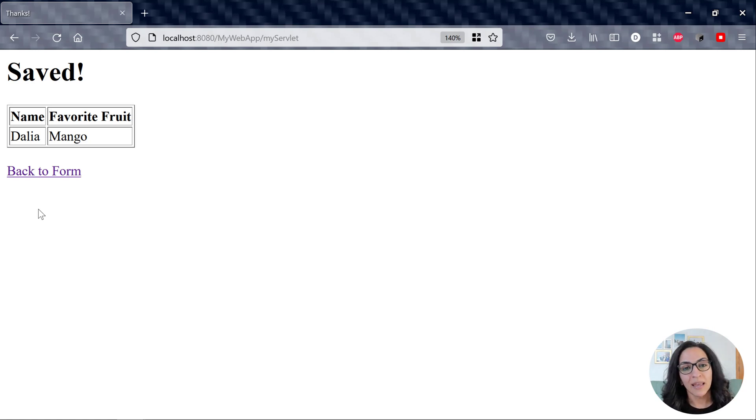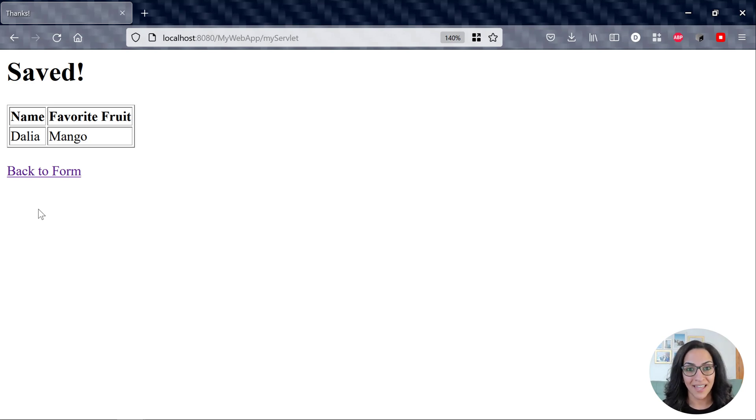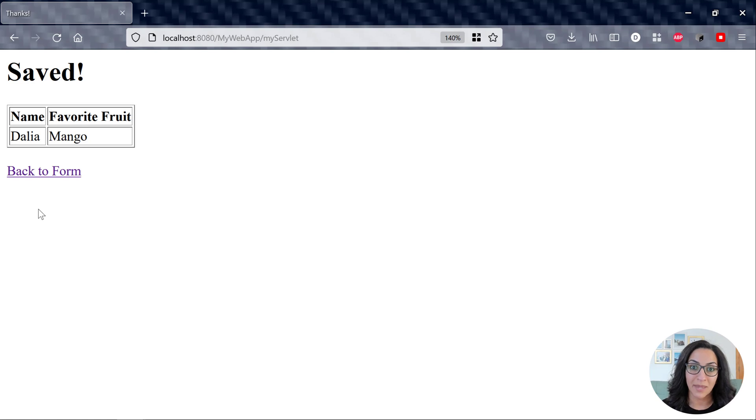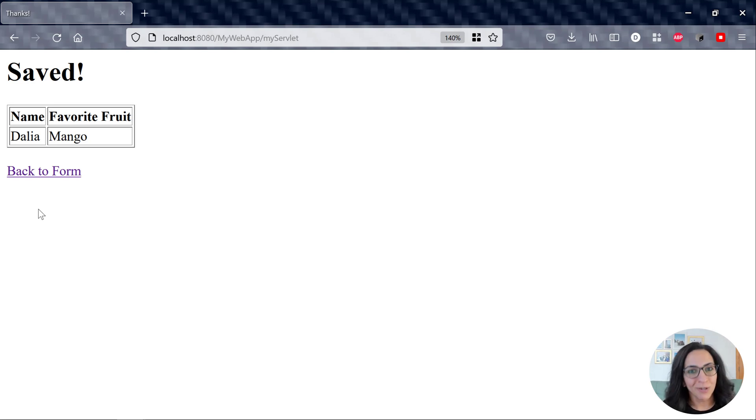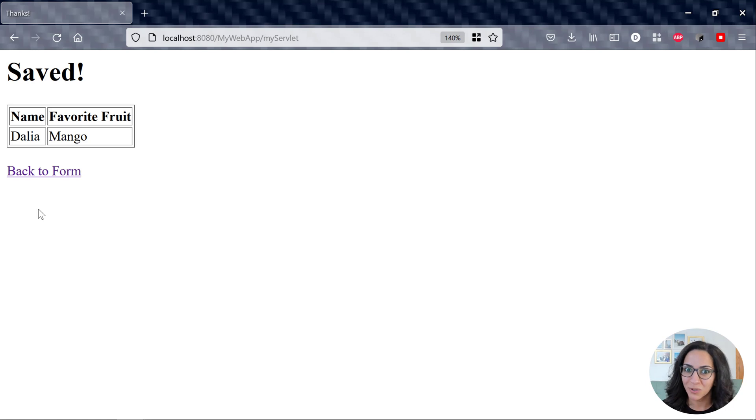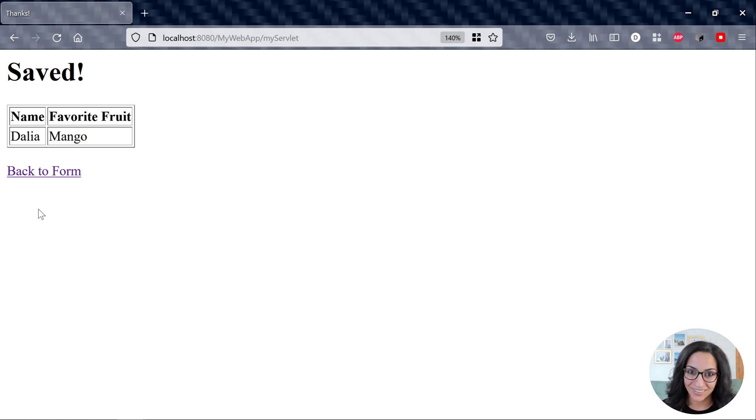Now, this application under the covers is using Tomcat, and I'm specifically using Tomcat 9. So I thought, well, there's a later version of Tomcat, which is Tomcat 10, that came out. Why don't I upgrade my application to use Tomcat 10? It should be pretty straightforward, especially that this is a really simple application.